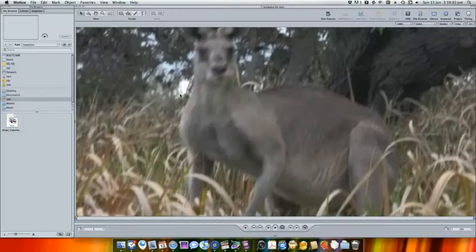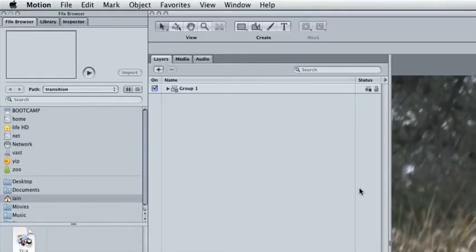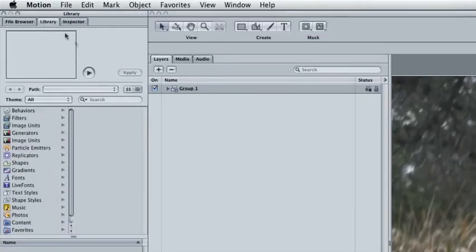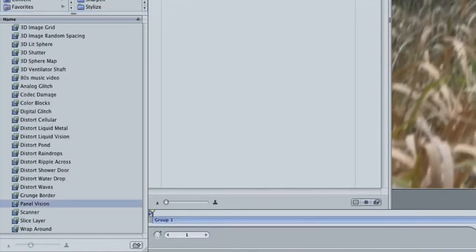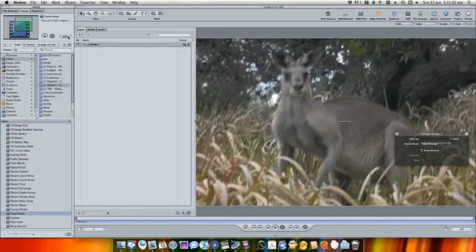You'll need to reapply the filters here, so choose Library, Filters, C2 Shatter, Panel Vision and press Apply.